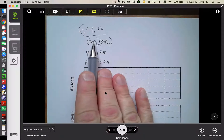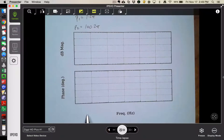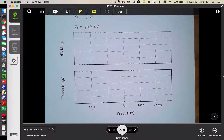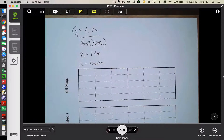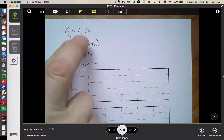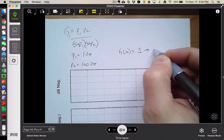So there's our transfer function with poles at 1 Hz and 100 Hz. The algorithm is to start at s equal to 0 and ask: do I get 0 (a pure differentiator) or infinity (a pure integrator)? In this case, plugging in s=0 gives p1·p2 over p1·p2, so G(0) equals 1, which corresponds to 0 dB.